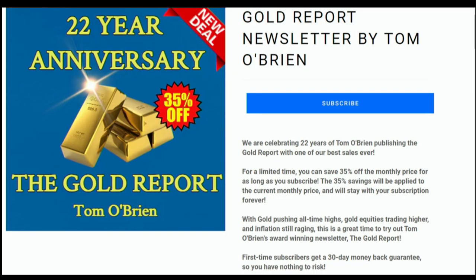This is Tom O'Brien. It's the 22nd anniversary of the Gold Report. We've taken 22 trips around the sun together and we have many more to come. This year alone, the Gold Report has returned over 50% and I want you to come along for the ride. I provide in-depth analysis of the gold market as a whole, in addition to providing outlooks on individual mining equities. For a limited time, save 35% off the monthly price for as long as you subscribe. With gold pushing all-time highs, gold equities trading higher, and inflation still raging, this is a great time to try The Gold Report. Enter promo code 22YEARS at checkout.